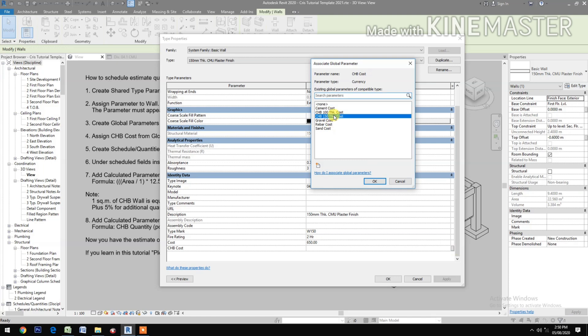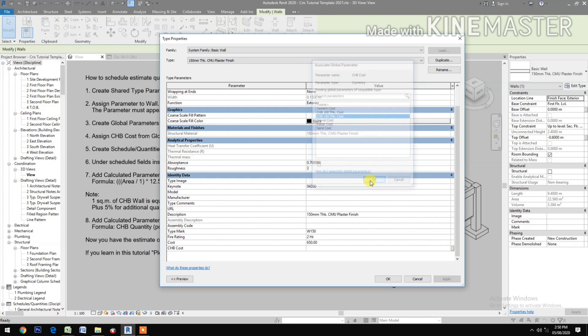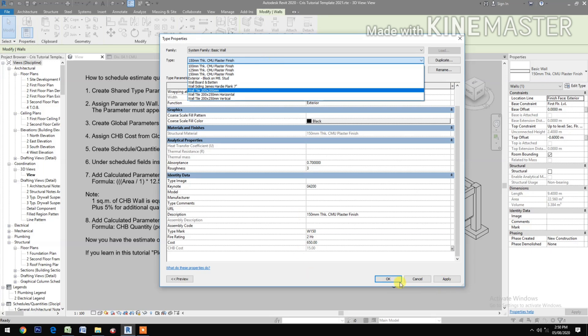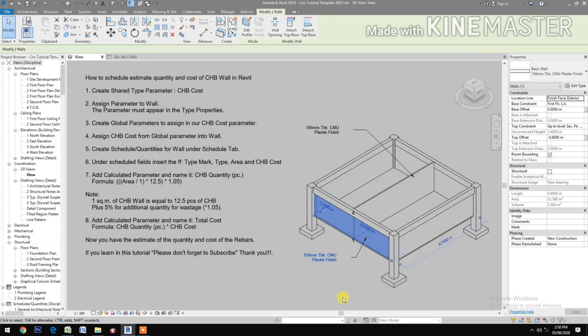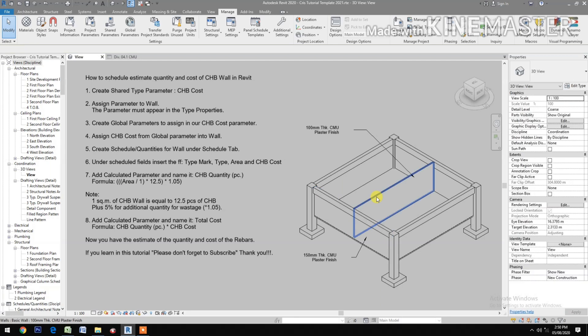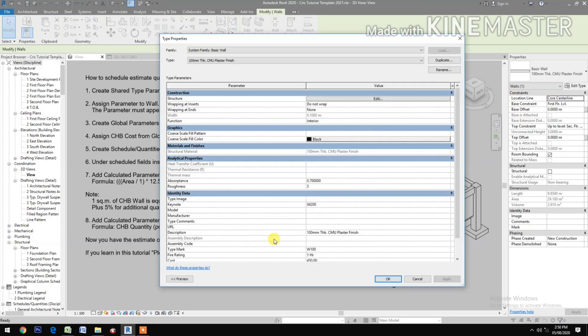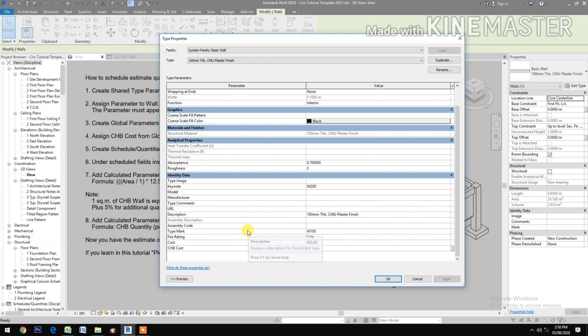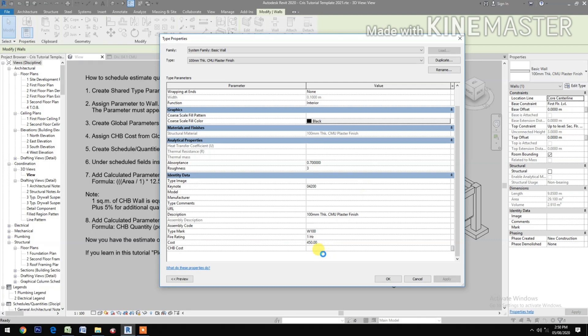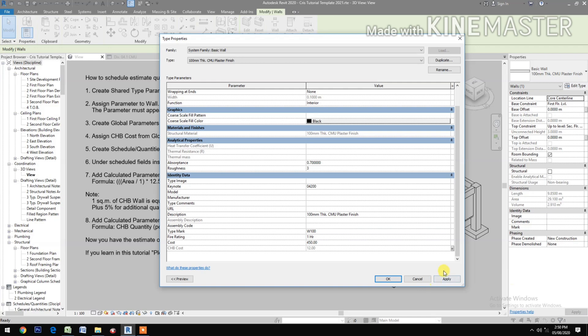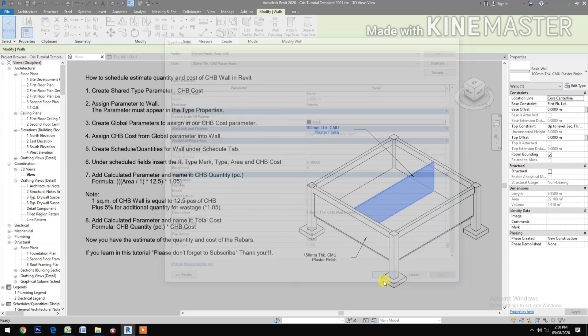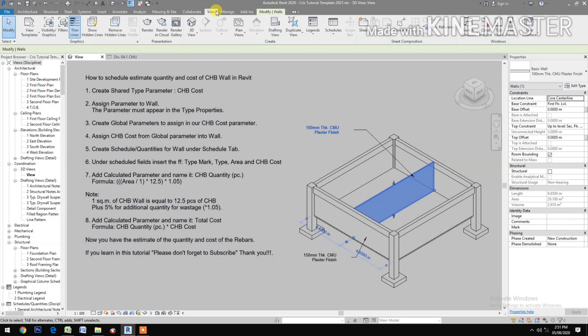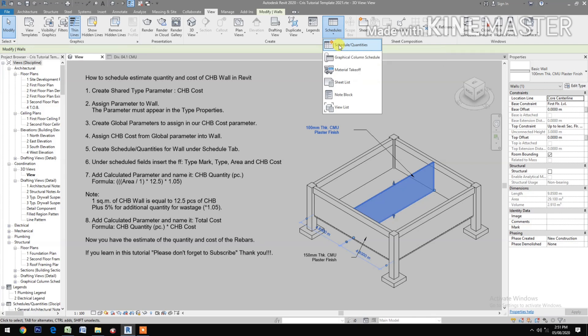Make sure it's the 150mm tick cost so that we have 15 there. Then select the other one which is the 100mm tick. CHB cost, make sure you pick the right one. Apply. Then create Schedule Quantities for wall under Schedule tab.